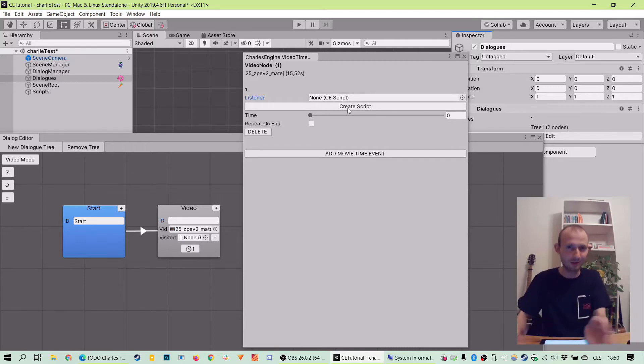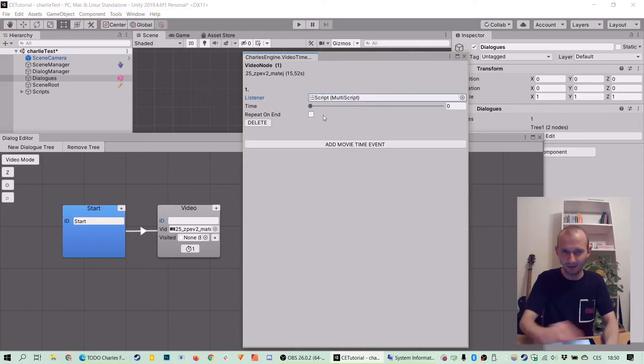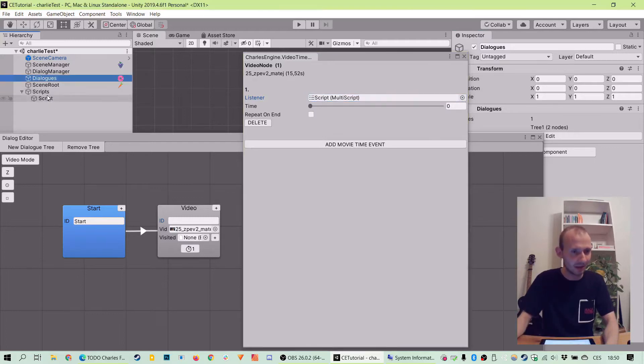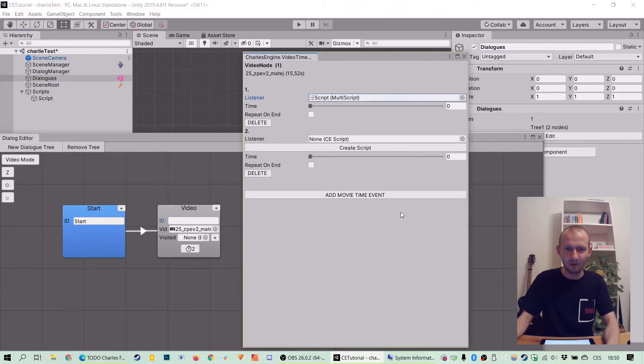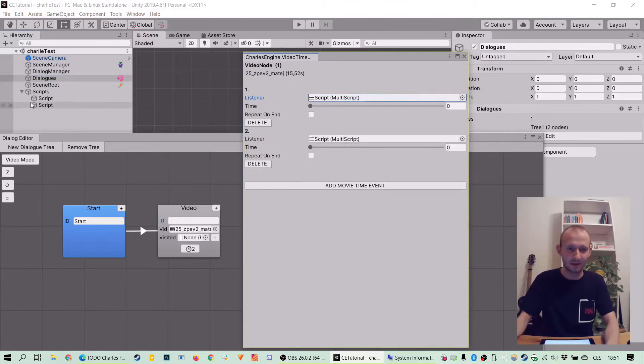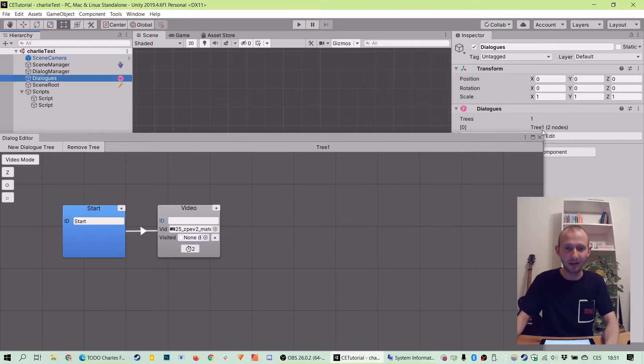We don't have one at hand, so Charles' engine already offers us to create one. So okay, let's go and it created a script here in the scripts. But we actually want to use two so let's create a second one. So we have two scripts there prepared to be used and now let's fill them with some functionality.